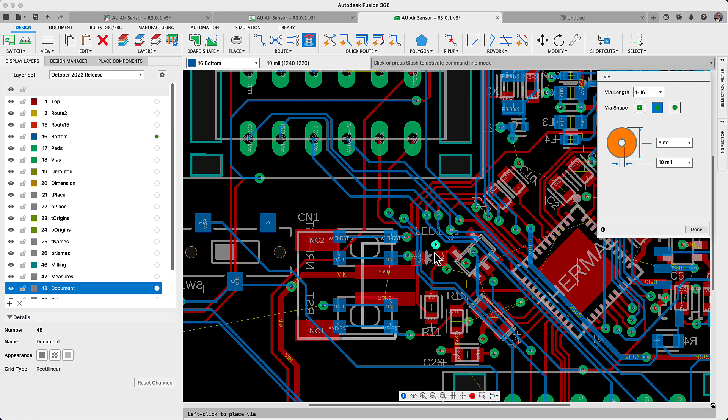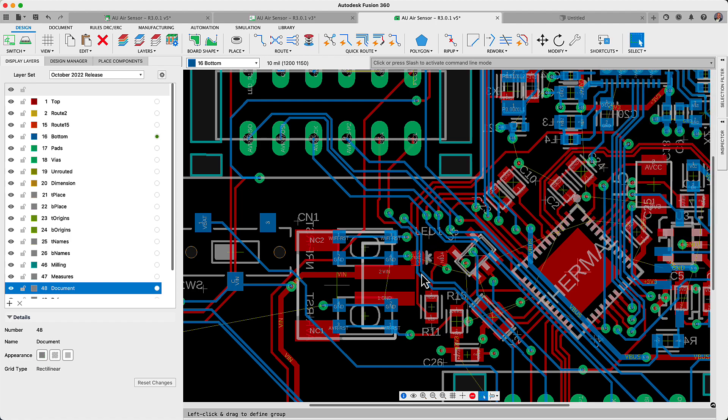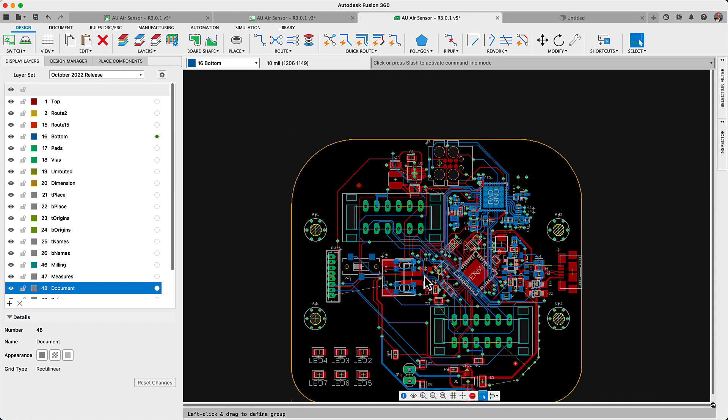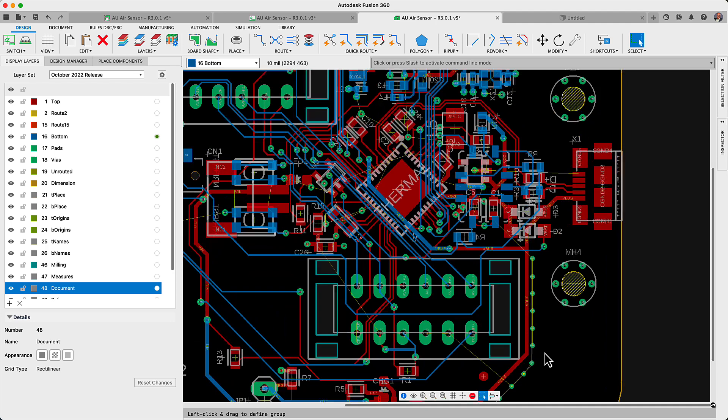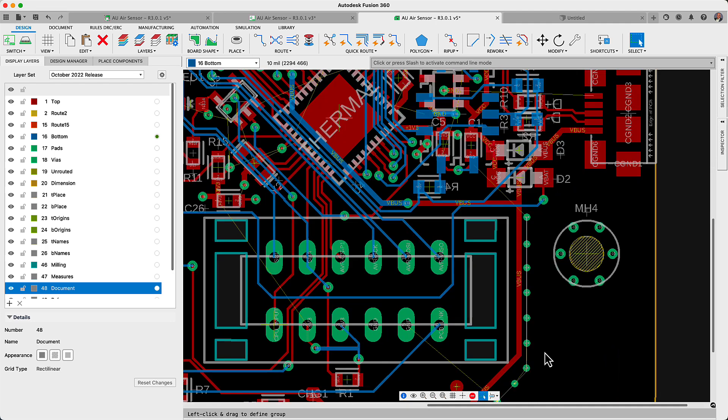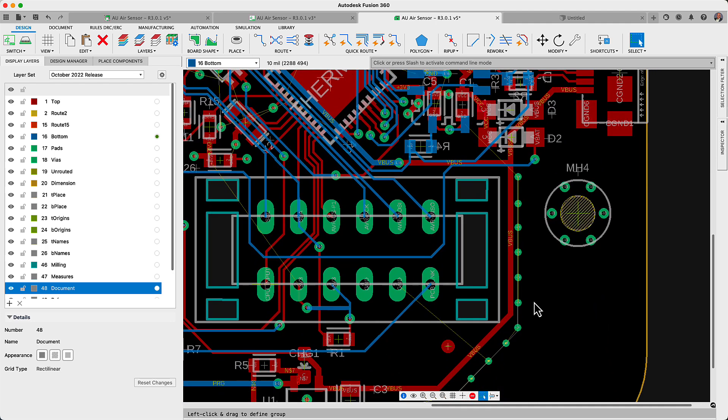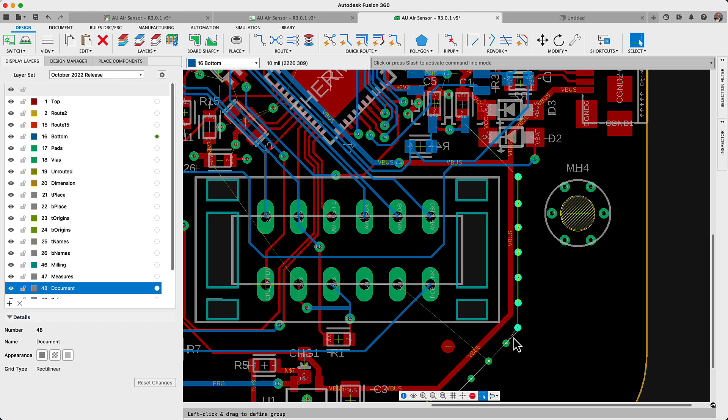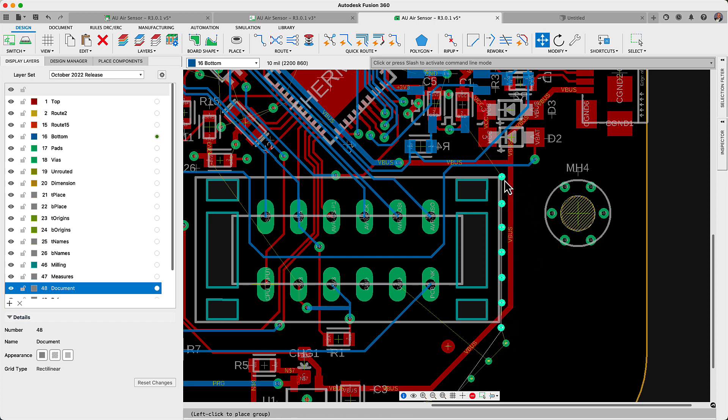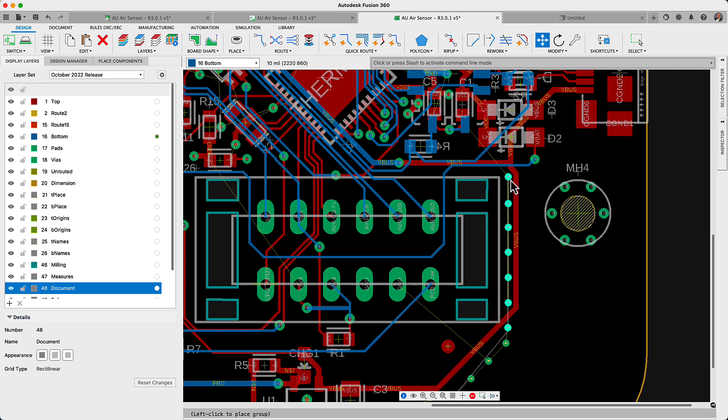For this update, placing individual VIAs will now respond to the corresponding mode. So traces or adjacent VIAs will make space with the push and shove active. You will no longer have to spend time manually making space when placing VIAs.